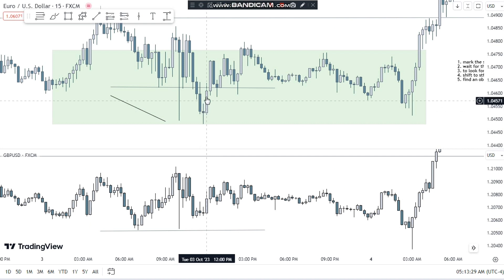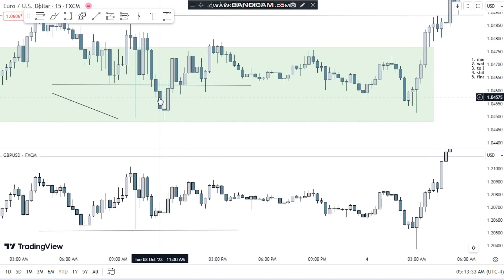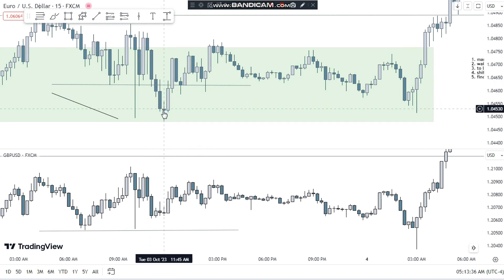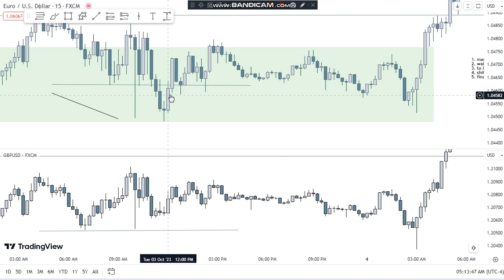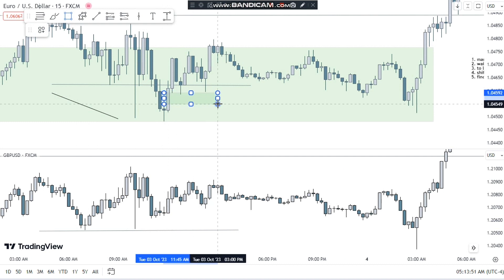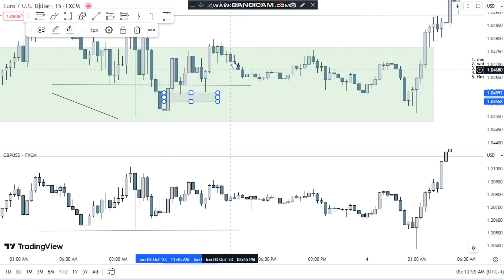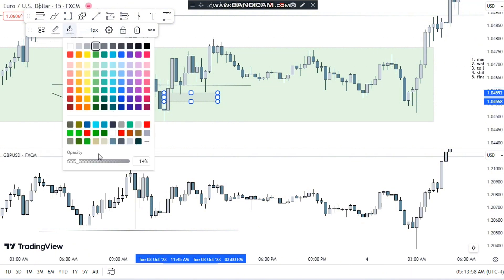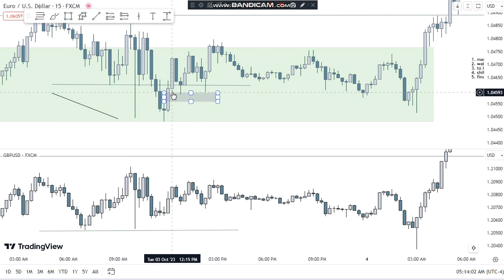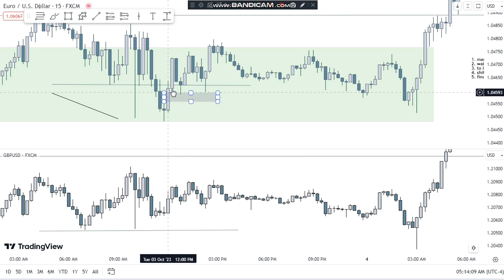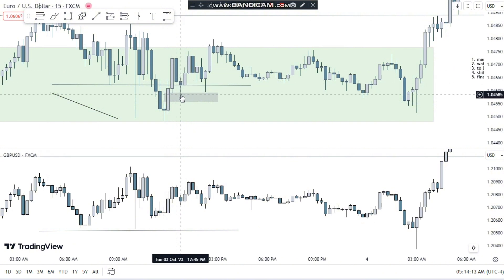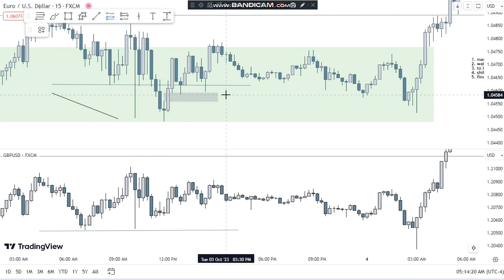After the SMT divergence, we find an order block in this area. You can see we got a series of down-closing candles, and then the next candle was bullish and closed above the previous candle. Once it closes above, we also get a fair value gap here. The fair value gap is the gap between the bottom of this candle and the top of this candle. We got this order block with the fair value gap, and once price goes back down into this fair value gap, this is where you enter your longs.